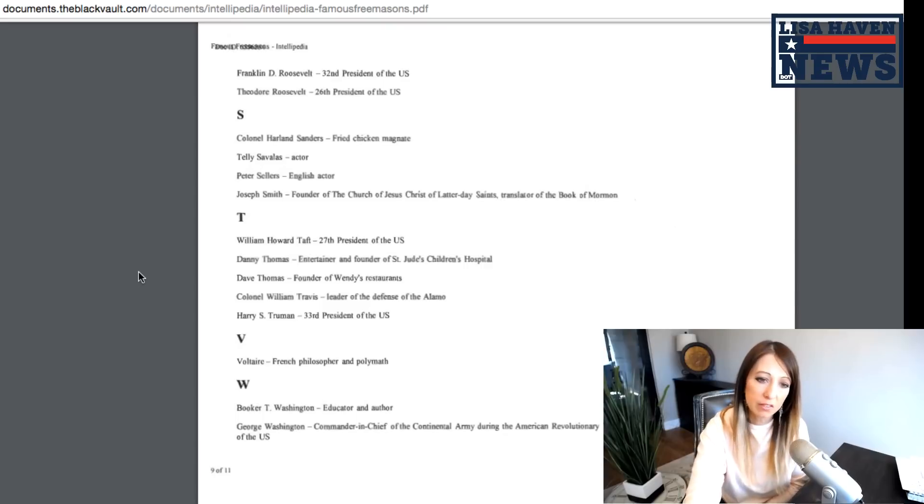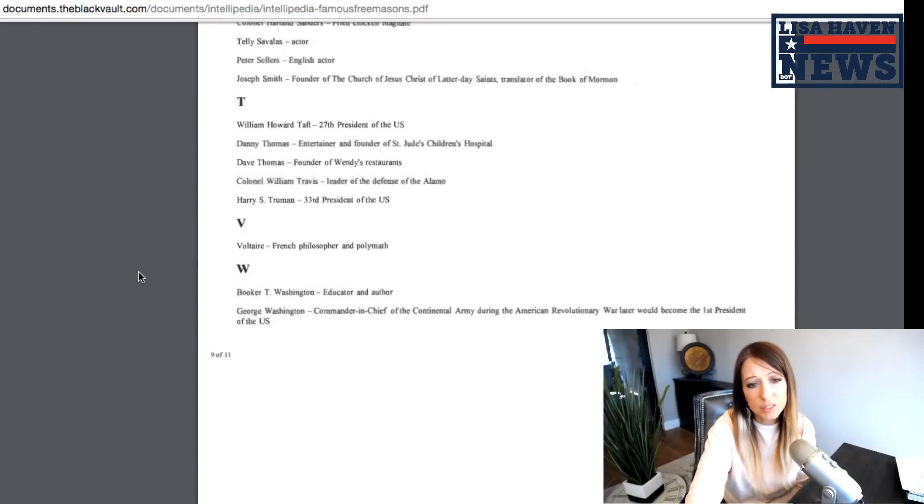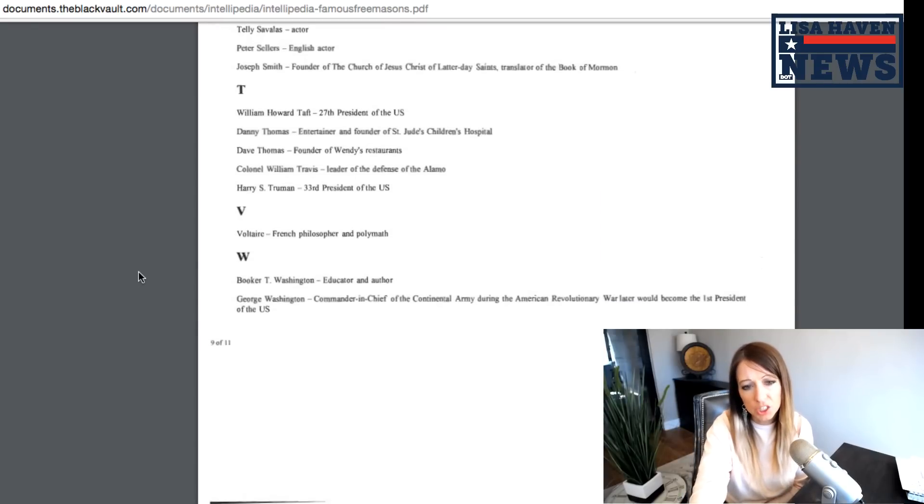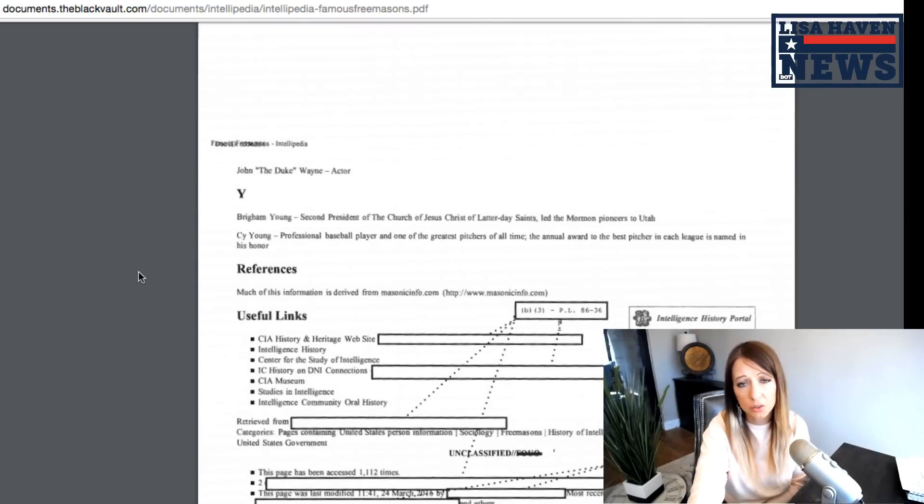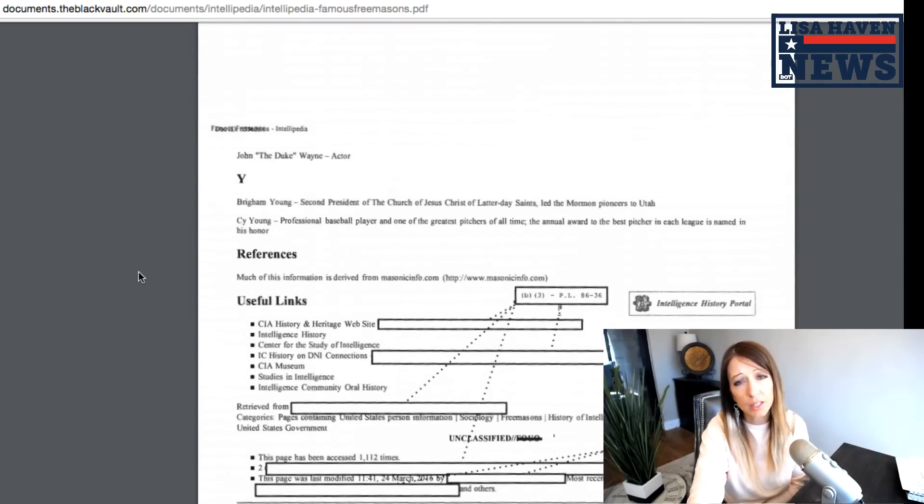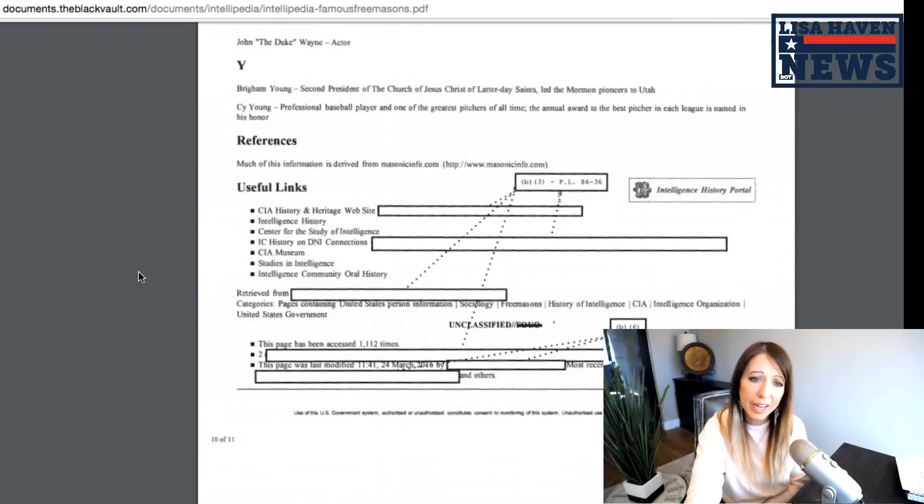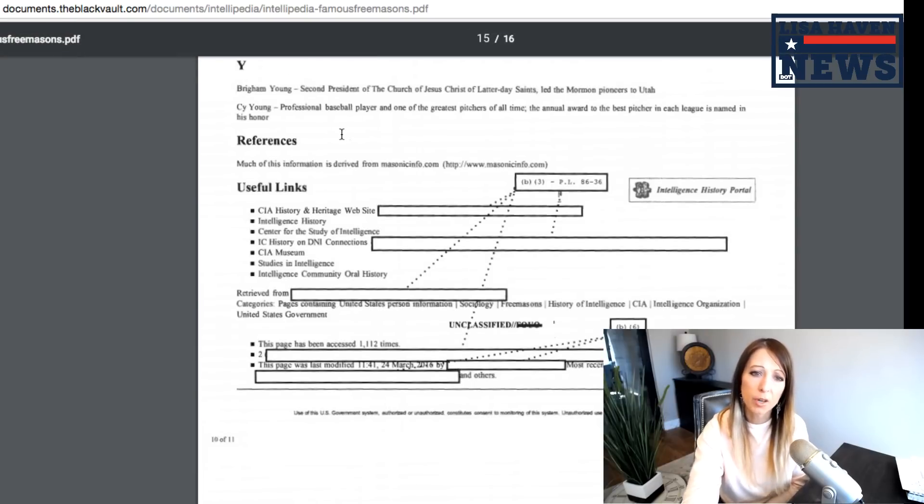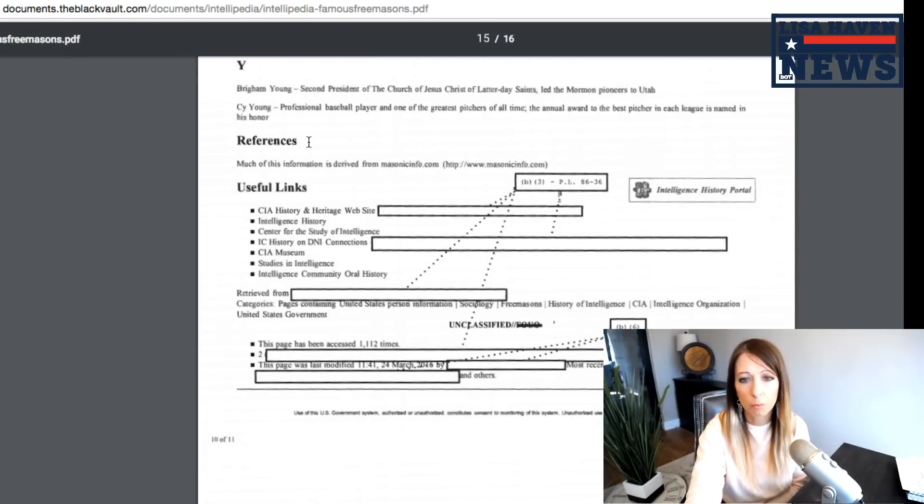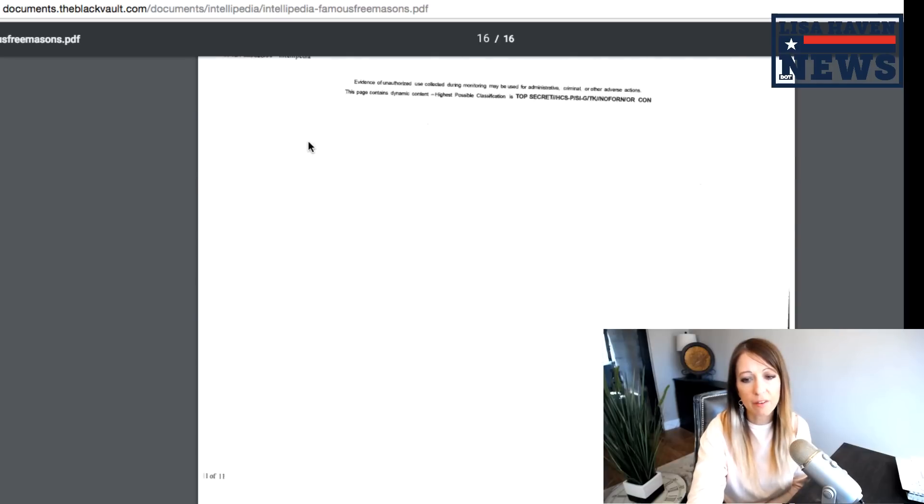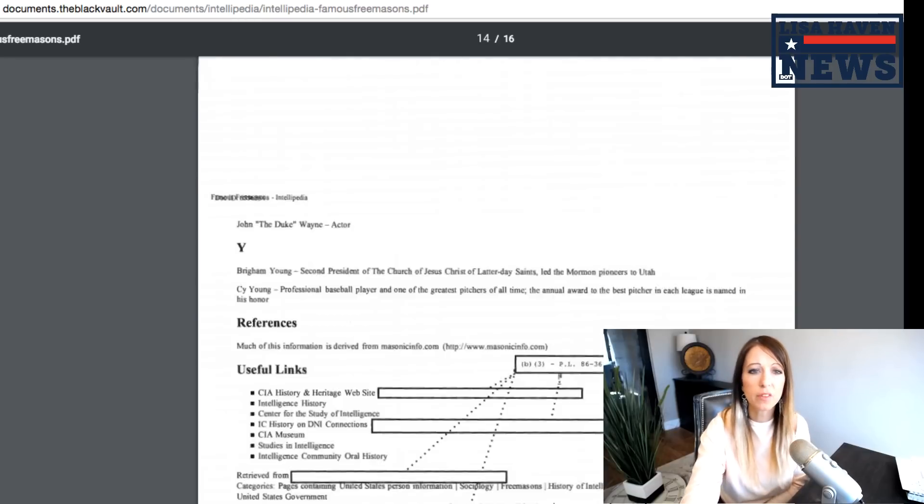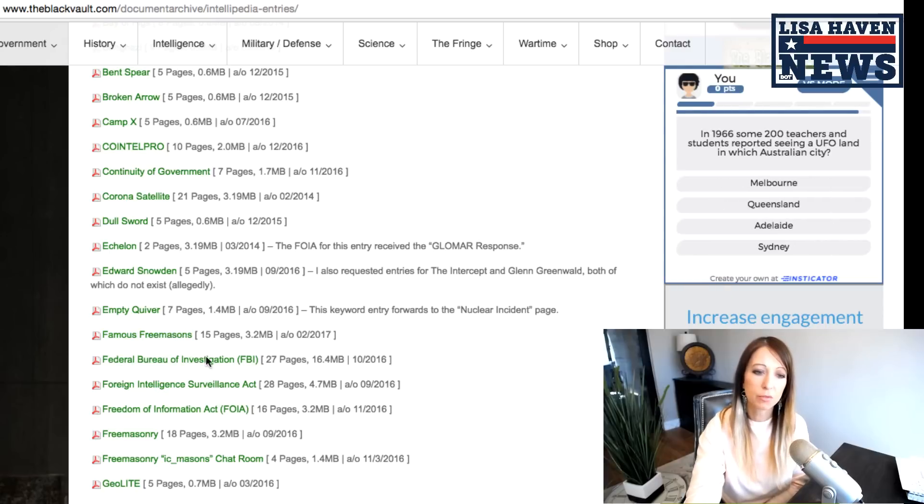Harry Truman, Voltaire, Booker T Washington, George Washington, which we knew, and he even wrote a letter. If you guys Google George Washington's Illuminati letter, you'll come across some Brigham Young we have there, another Mormon there. But there you have it. Those are some of the names of the famous Freemasons.